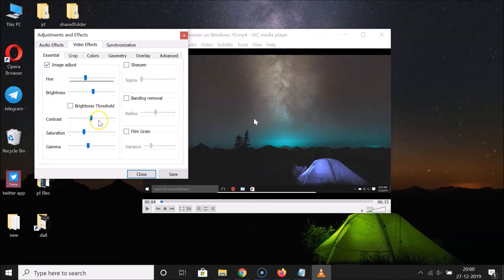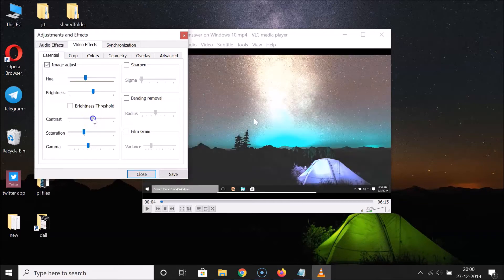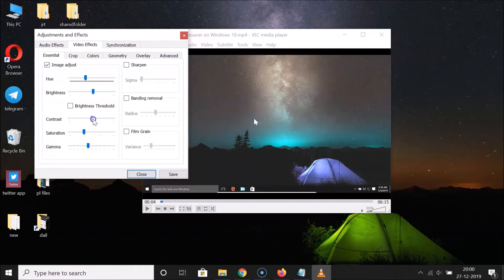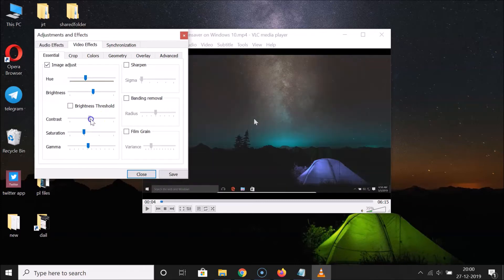Here we have the contrast. In the same way, move the slider to the right to increase the contrast, and move it to the left to decrease the contrast. You can see it's increasing and decreasing accordingly.